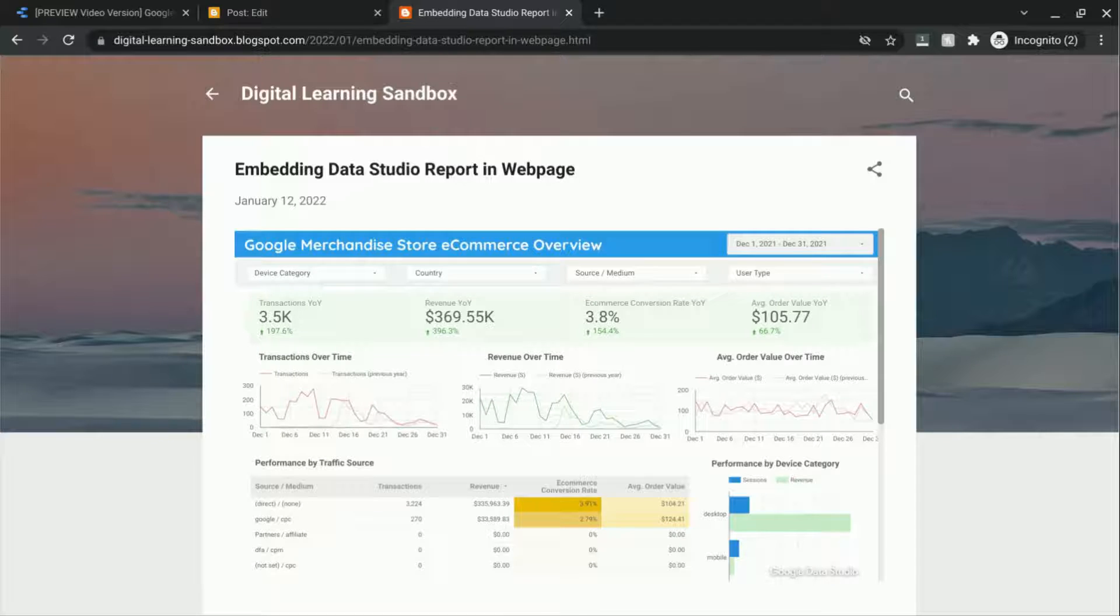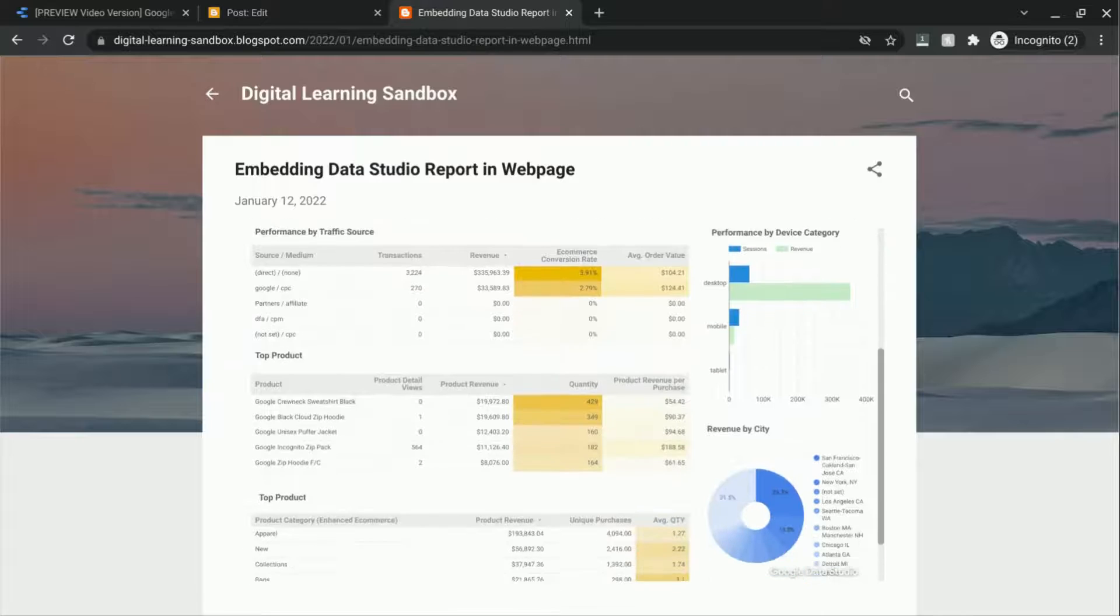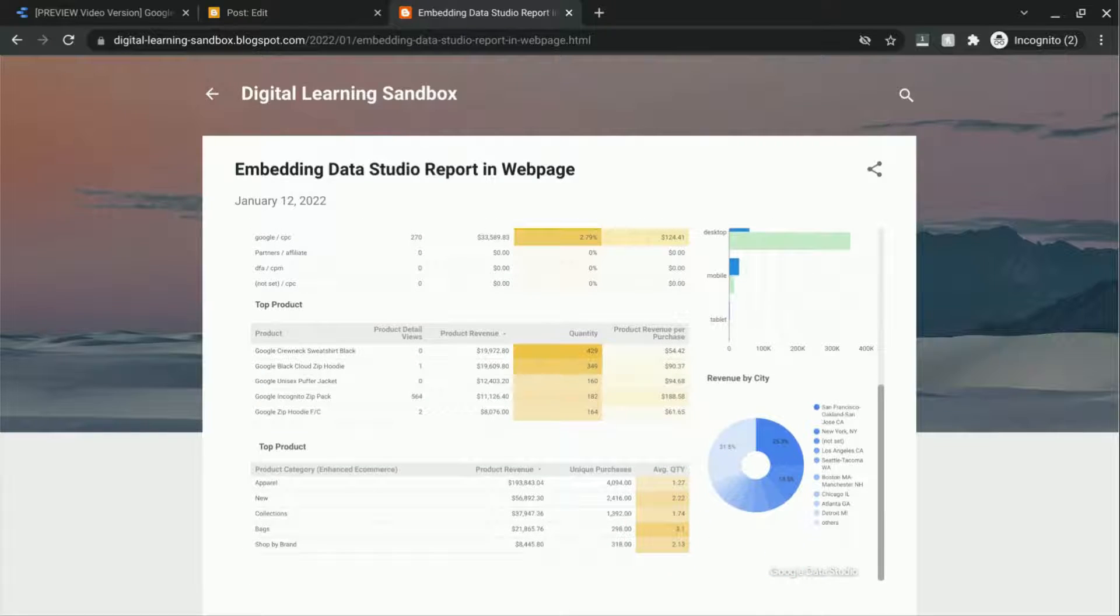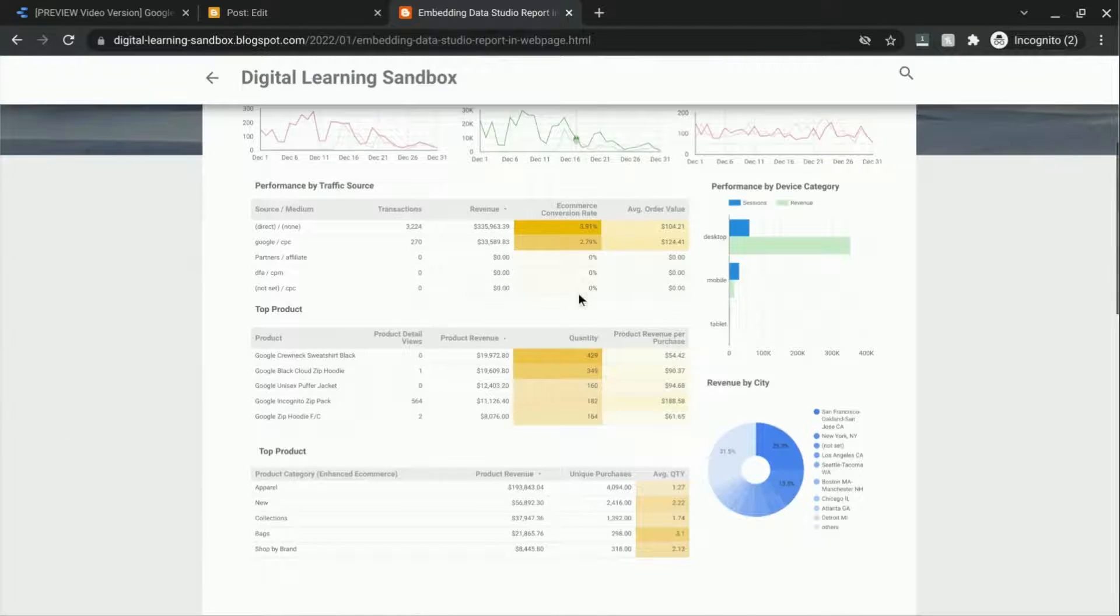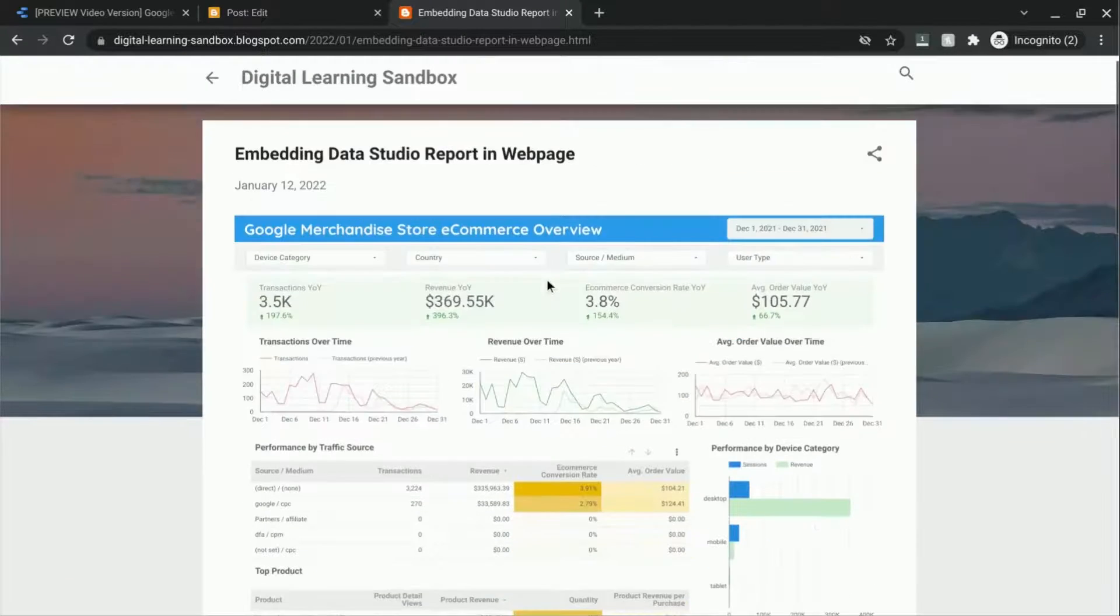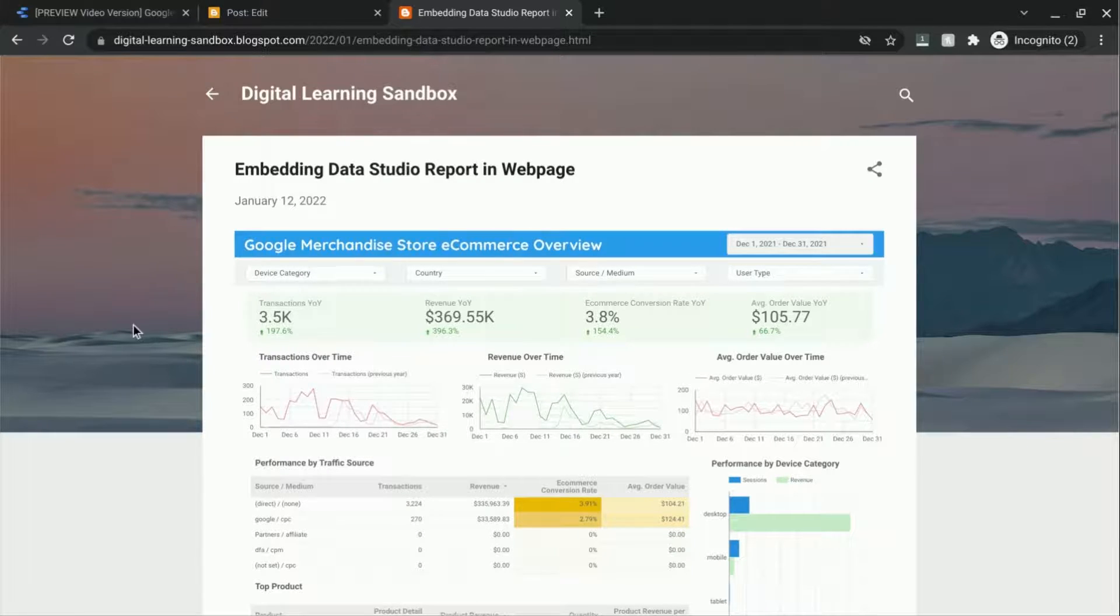If you want to see how to build this dashboard in Data Studio, click on the first link in the video description. So that's how you embed a Data Studio dashboard or report into a web page.